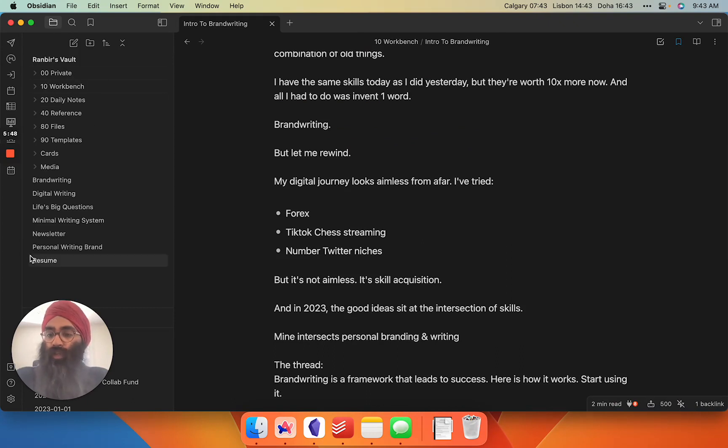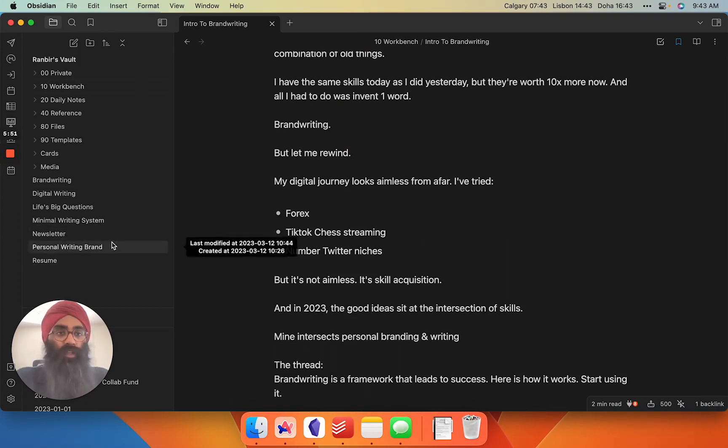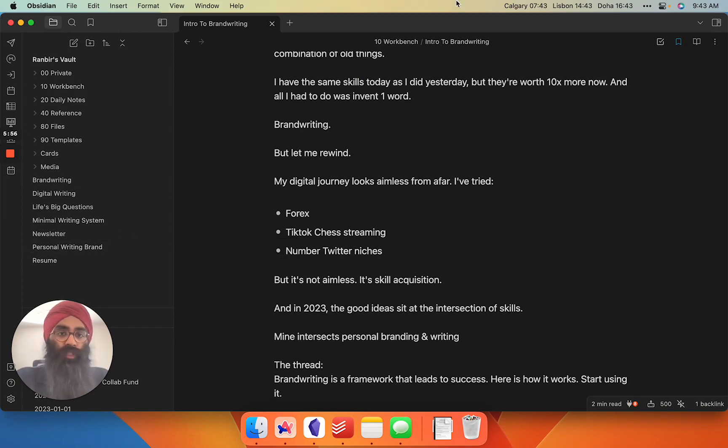But back to the core of the video, this is how I structure my vault. Your vault is obviously going to look different, but I figured it'd be good to see a real use case for somebody who's been using Obsidian for a year.